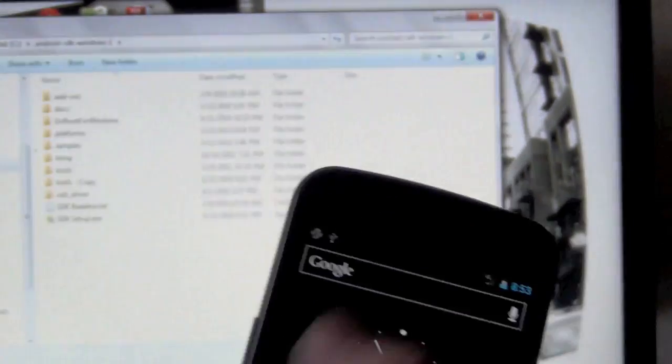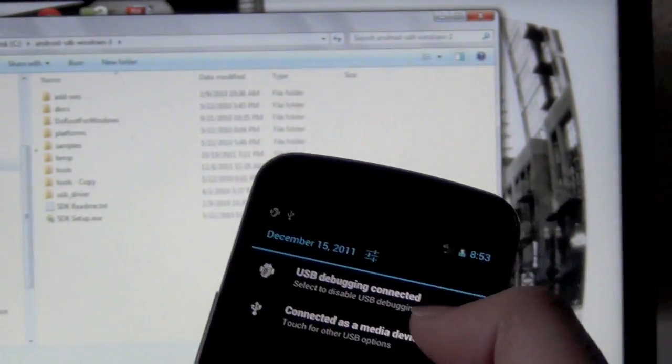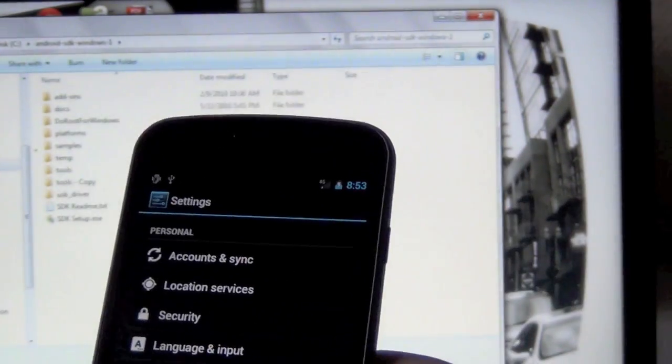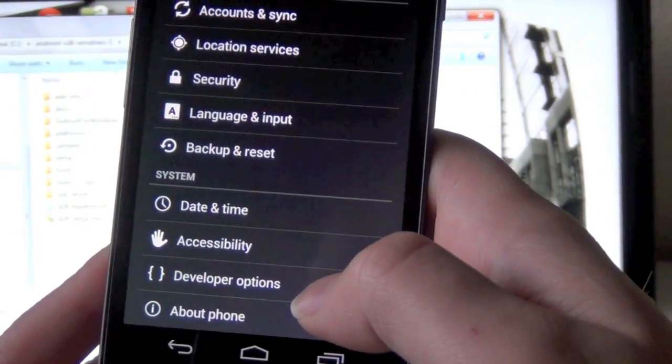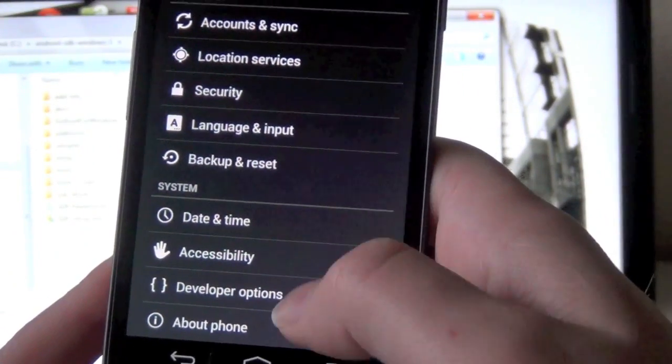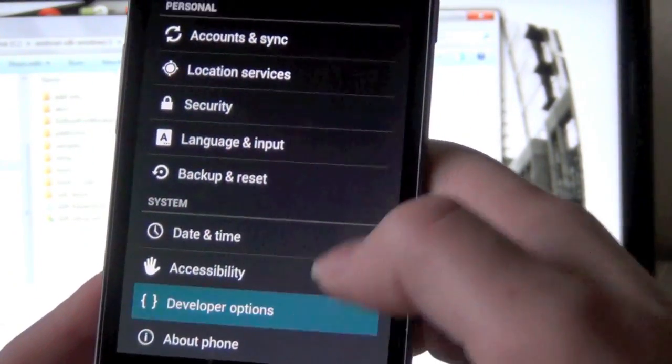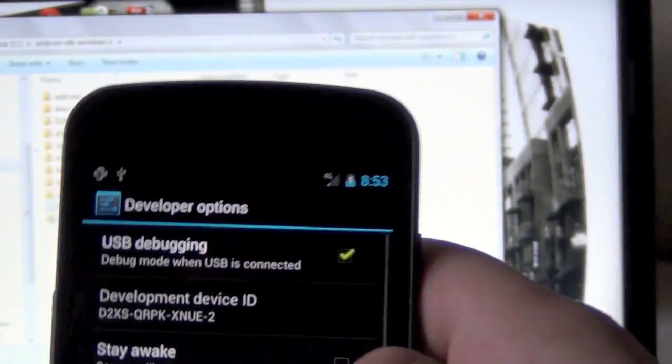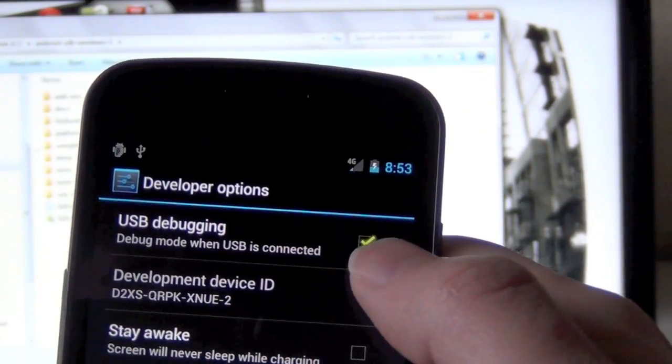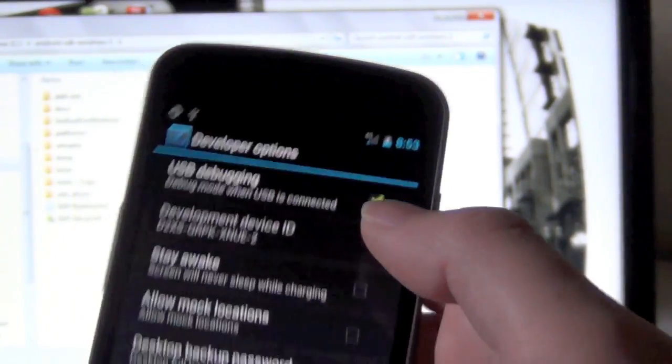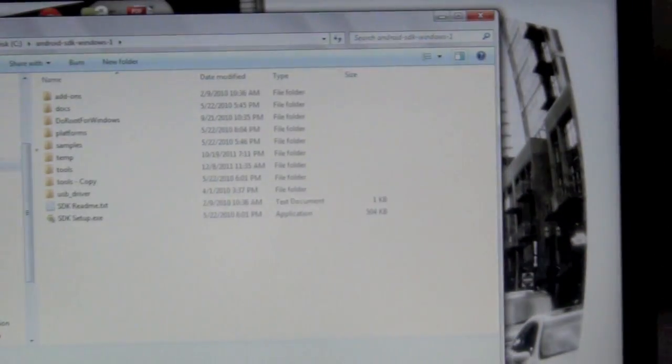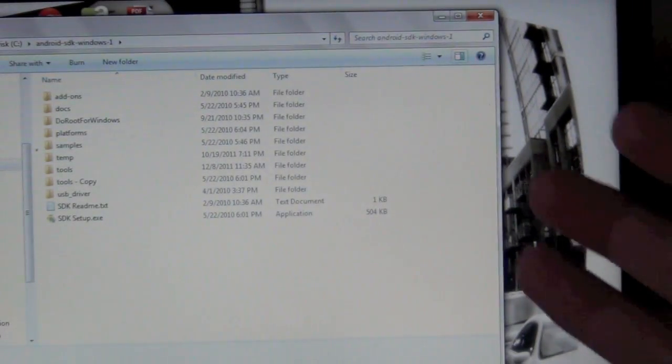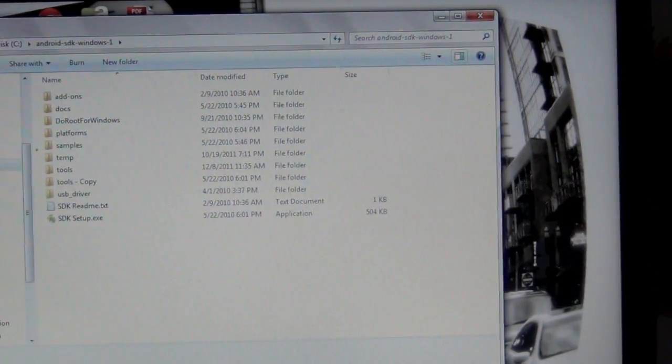So if you aren't aware of what USB debugging is, if we go into our about screen or I'm going to set your phone down and go back to your computer.